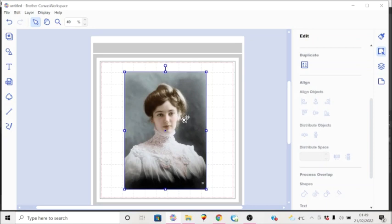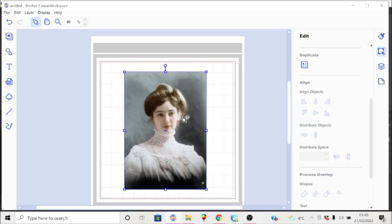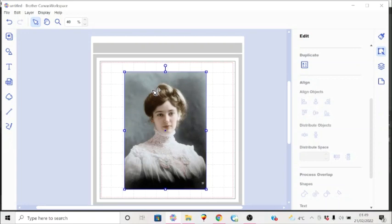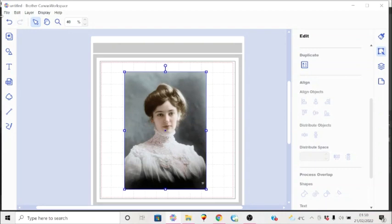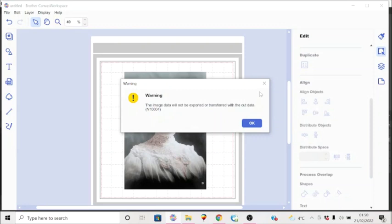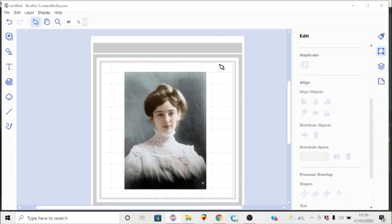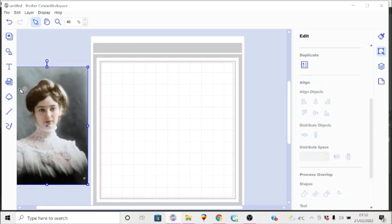We're now in Canvas Workspace and as you can see we have a lovely Victorian lady on the screen. She's only here as a guest, however. She will not be cut out. In fact, you cannot cut out images such as this. You can use them for reference or in this case, I'm going to use this as a demonstration. So things like PNG files and JPEGs, yes, you can import them, but you cannot cut them. In fact, when you try to export this file, you'll see this warning that the image data will not be exported or transferred with the cut data. So as it says, there is no object there to cut.